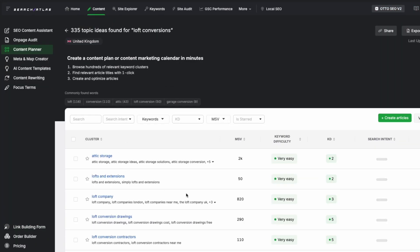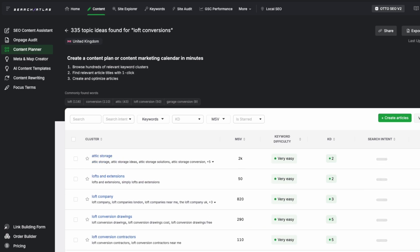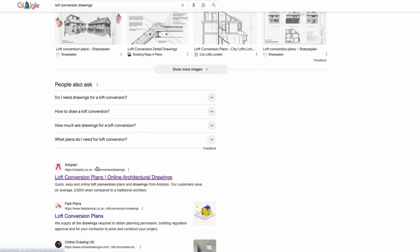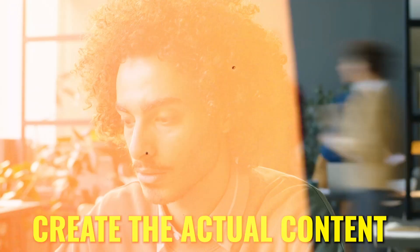Once it's ready, we click to view the topics. We see a range of keyword clusters and topic ideas, each with keyword difficulty and search volume metrics we can use to select topics with a reasonable chance of ranking well on Google. For example, scrolling down we find the keyword 'loft conversion drawings', which has a high search volume and low keyword difficulty — making it an excellent choice for a blog. Searching for it on Google confirms there are already pages dedicated to this topic, showing it's relevant and worth targeting.